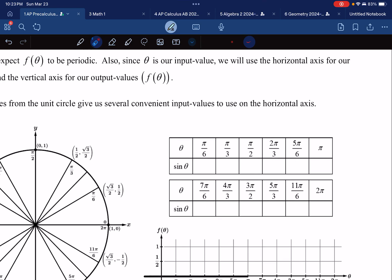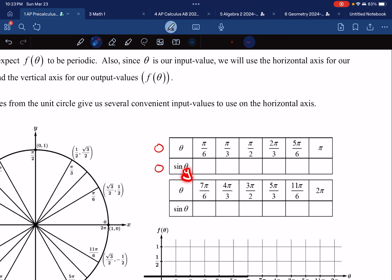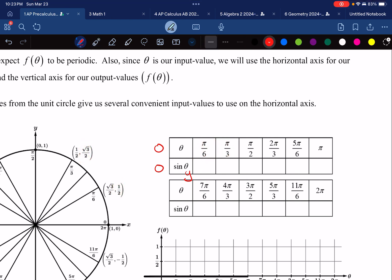I'm noticing the table is missing 0, so I'll add that. Sine of 0 is 0. Sine is all the y-coordinates. So sine of pi over 6 gives 1/2, and sine of pi over 3 gives root 3 over 2. Just fill in all the y-coordinates: sine of pi over 6 is 1/2, sine of pi over 3 is square root of 3 over 2.